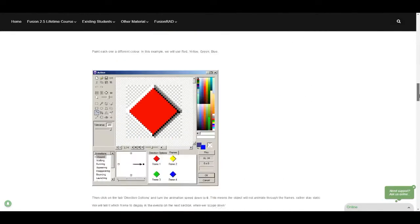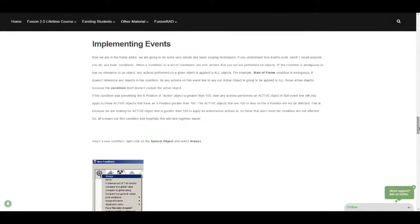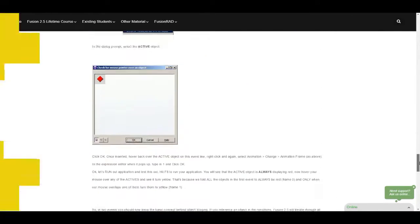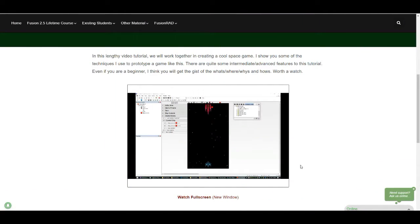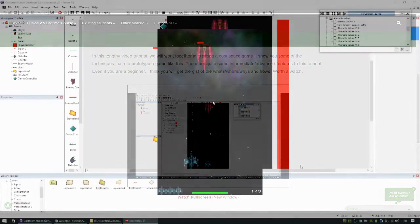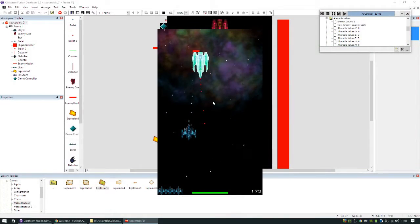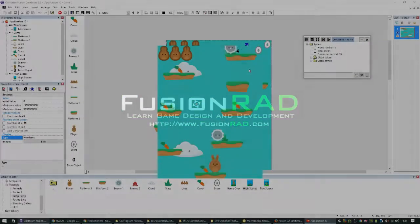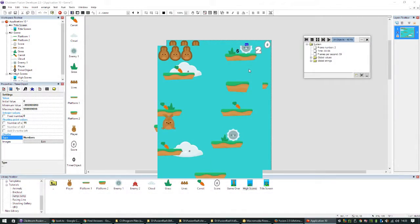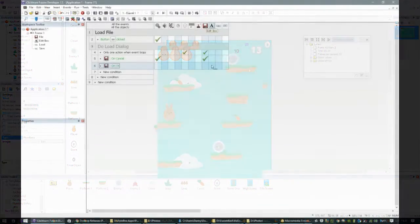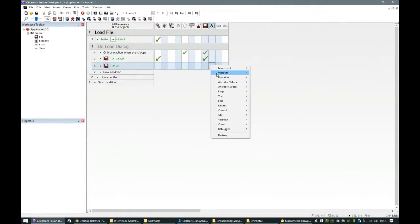There are exclusive written tutorials for you to read at your own pace and there is a plethora of video tutorials exclusively for members. Fusion Rad welcomes everybody from complete beginners all the way to intermediate and advanced users.